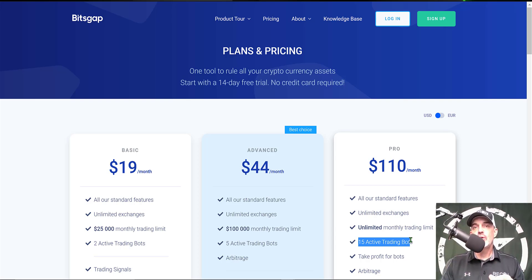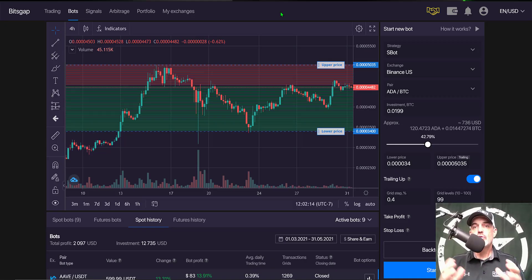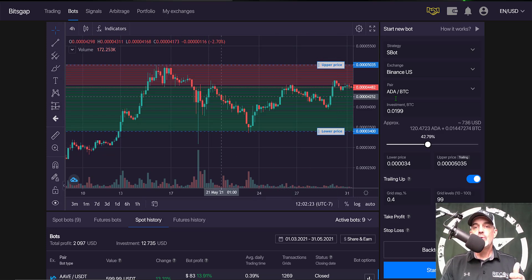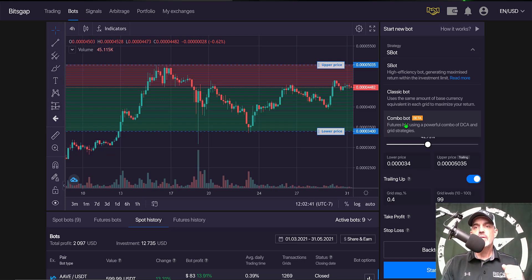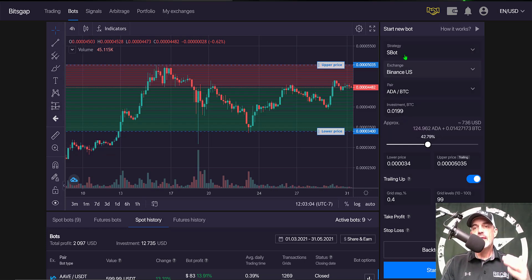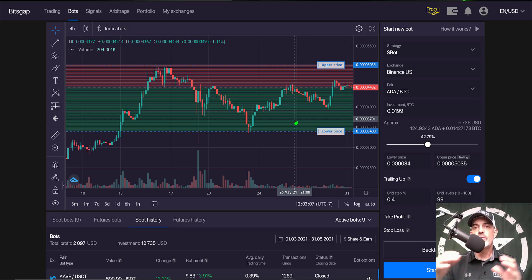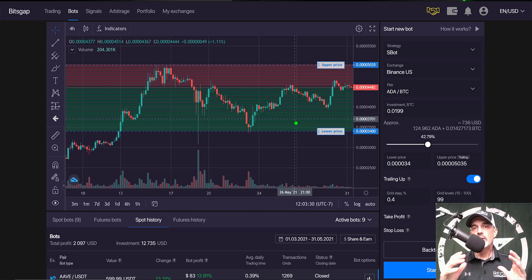Now let's get to the configuration of the bot. Once you've joined the platform and logged in, come to the menu bar across the top and click on Bots. That brings you to the bots dashboard where you can configure a new bot. You have a choice between strategies: S Bot, Classic Bot, or Combo Bot. The Combo Bot is their futures trading bot — I've done videos on that in my playlist. Today we will be deploying an S Bot. I've found that bot produces perhaps the best profit when the market is moving sideways or slightly trending up.